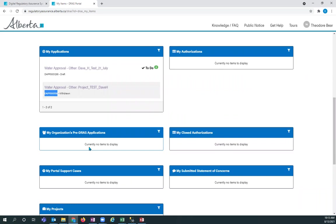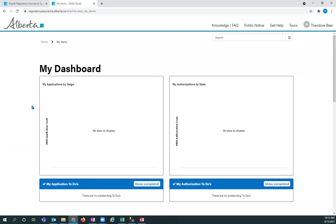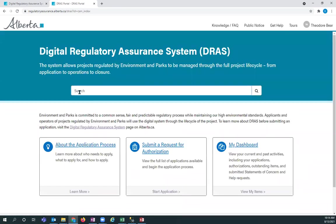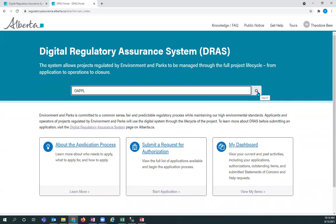If you want a representative to see this information, you need to copy down the numbers, and you need to send them an email or phone them up and provide them with those numbers. What they can do then is they will log into the digital regulatory assurance system under their own account. They will go to the homepage, and they will enter in the search the exact D-A-P-P-L number that you gave them. So there's seven digits behind here. They have to enter in all those, and then they can search for it. And then it will show up on their dashboard.